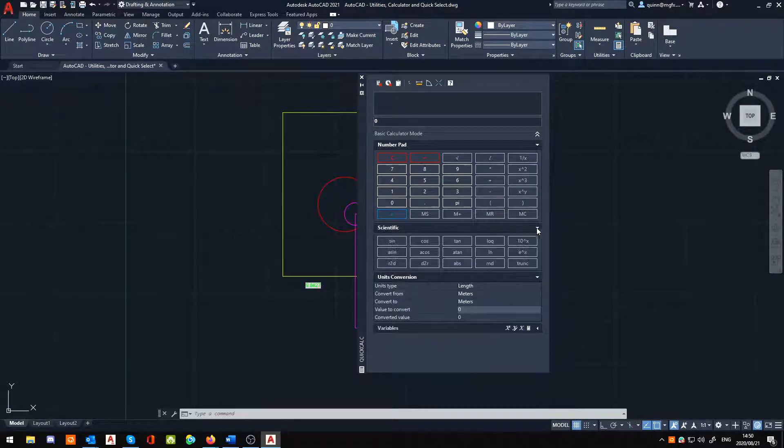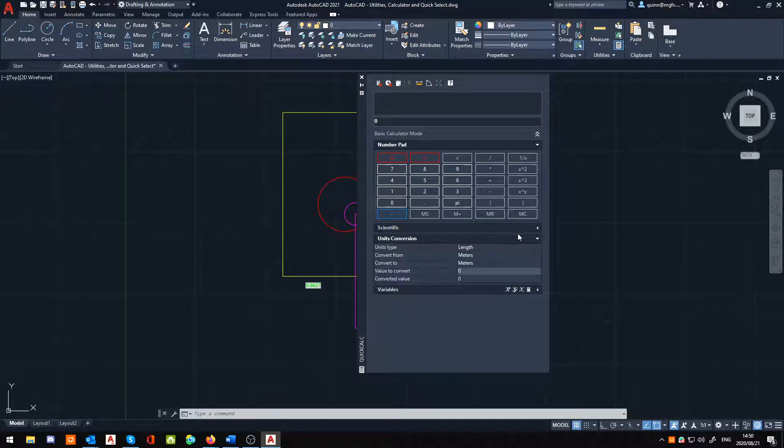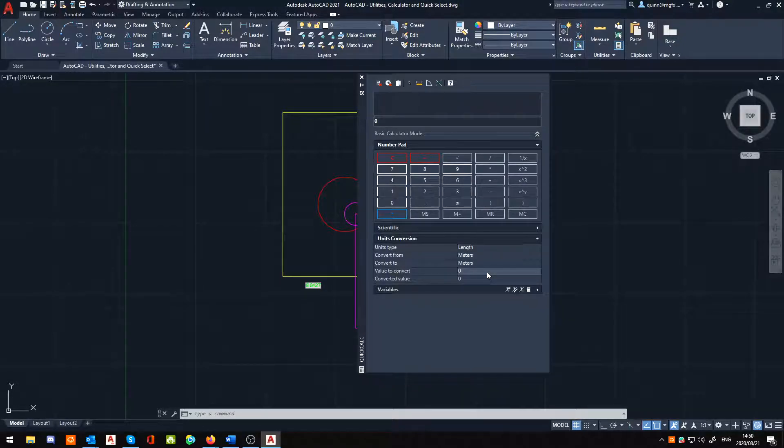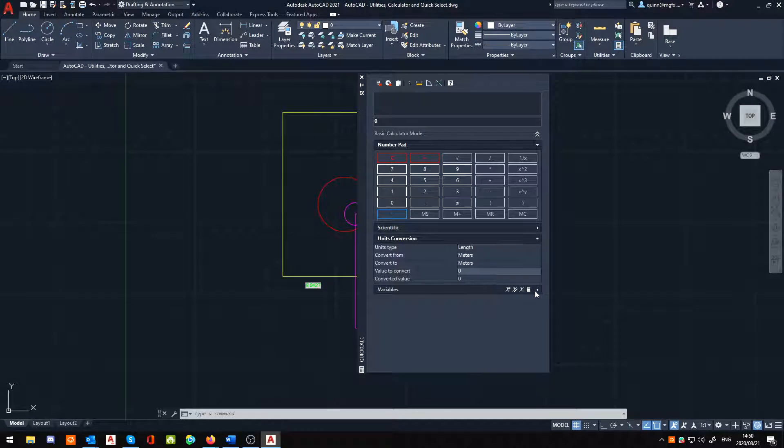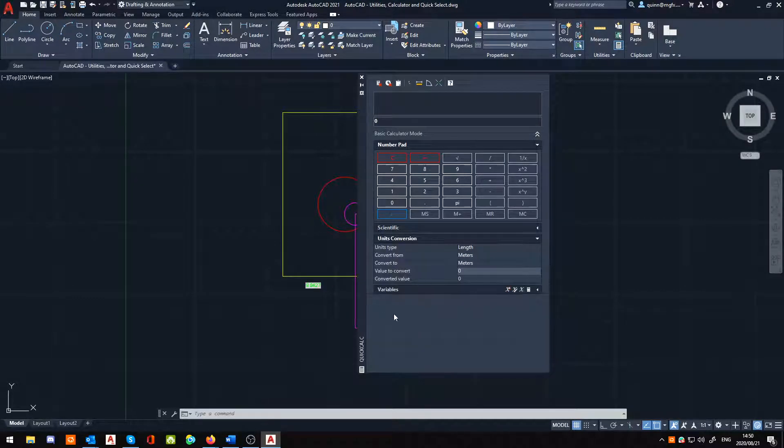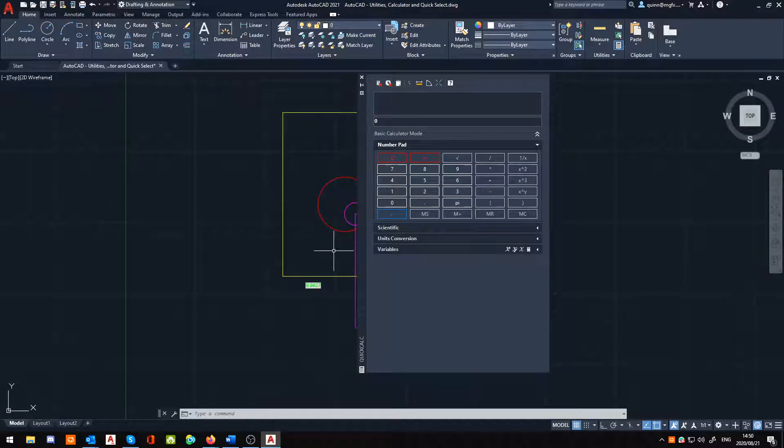You've got an option for scientific calculation. You've even got the ability to convert units, which I found very useful as I'm constantly having to jump between Imperial and metric. Also, I have the option to do your variables, but I'm not going to be getting into that right now. Just giving you a basic overview as to what's possible, what you can do this for.